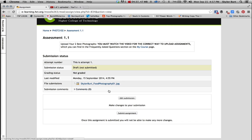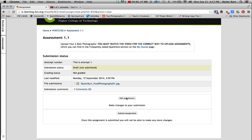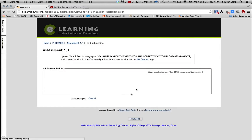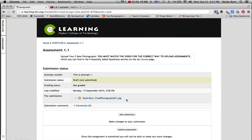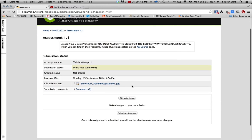And then once you finish all that, you can edit the submission if you'd like, you can go back and select another photo if you want, or select more photos to put in there. And once you have your submission complete, it has all the photos for your assignment, you can select this button that says submit assignment.